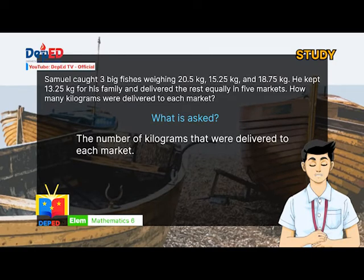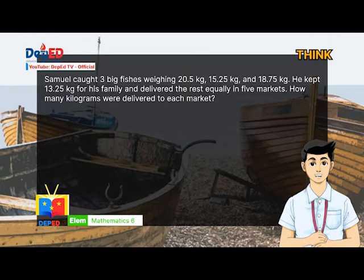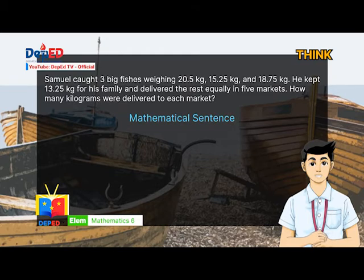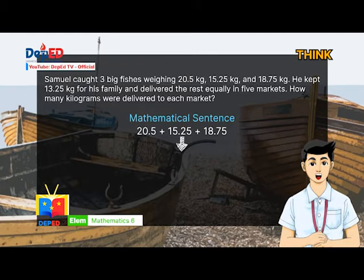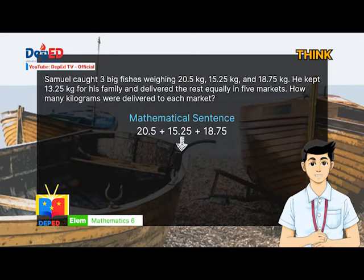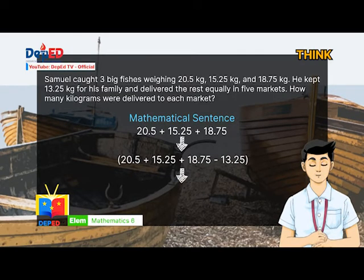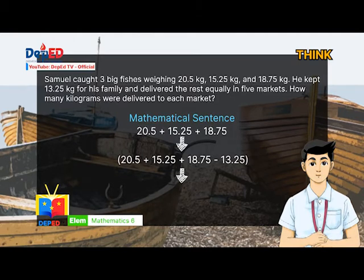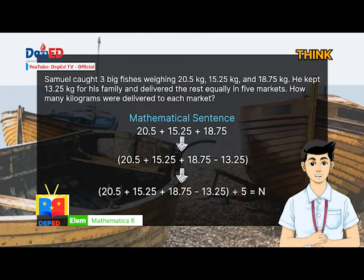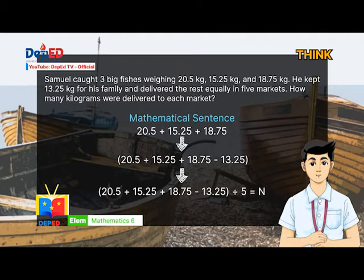The second step in solving the problem is T — Think of a plan. The problem needs three operations. First, to get the total weight of three big fishes, we will use addition. Next, Sam kept 13.25 kilograms, which means we will use subtraction: 20.5 plus 15.25 plus 18.75 minus 13.25. Then Sam will deliver the rest equally in five markets: 20.5 plus 15.25 plus 18.75 minus 13.25, divided by 5, equals N.